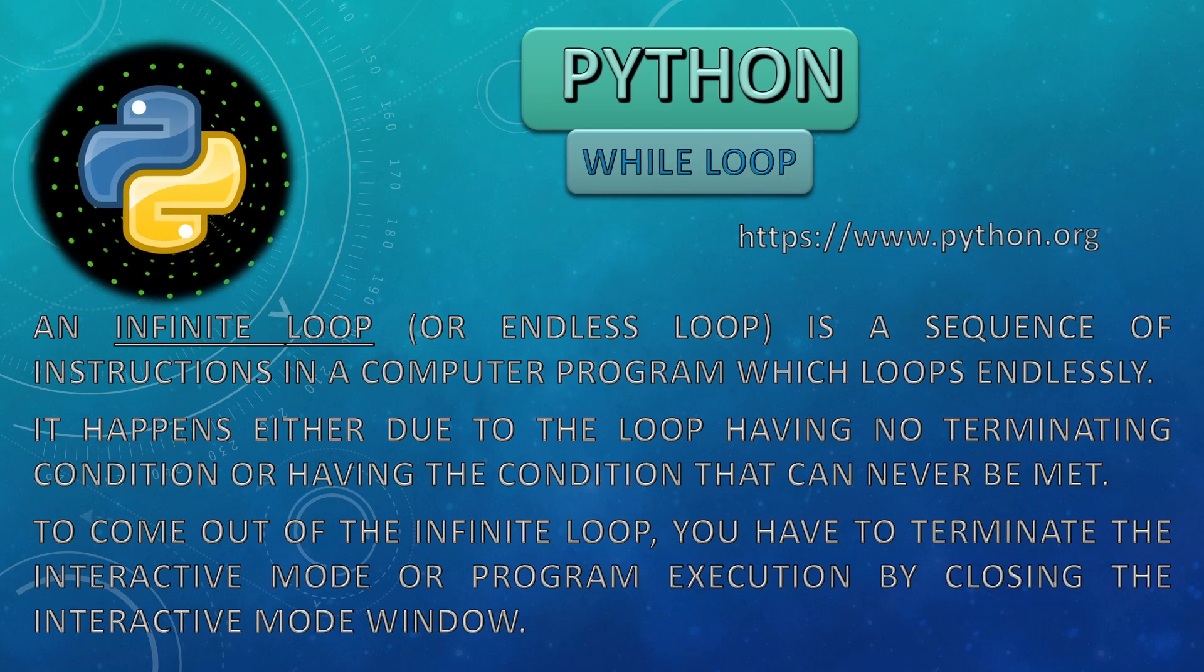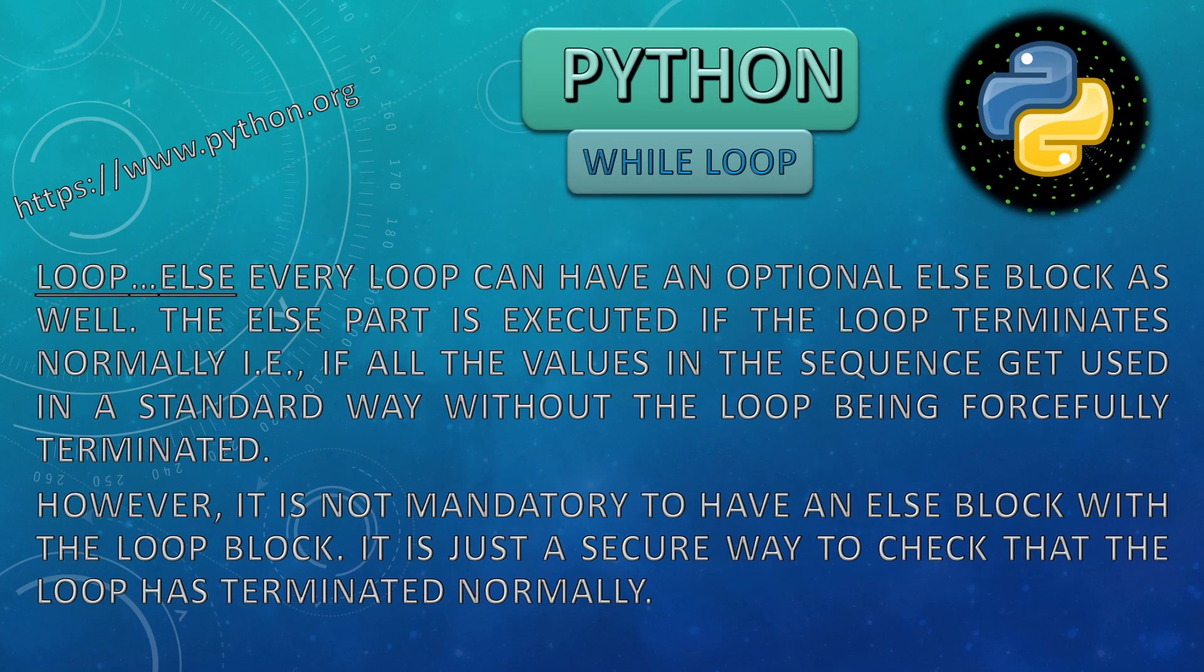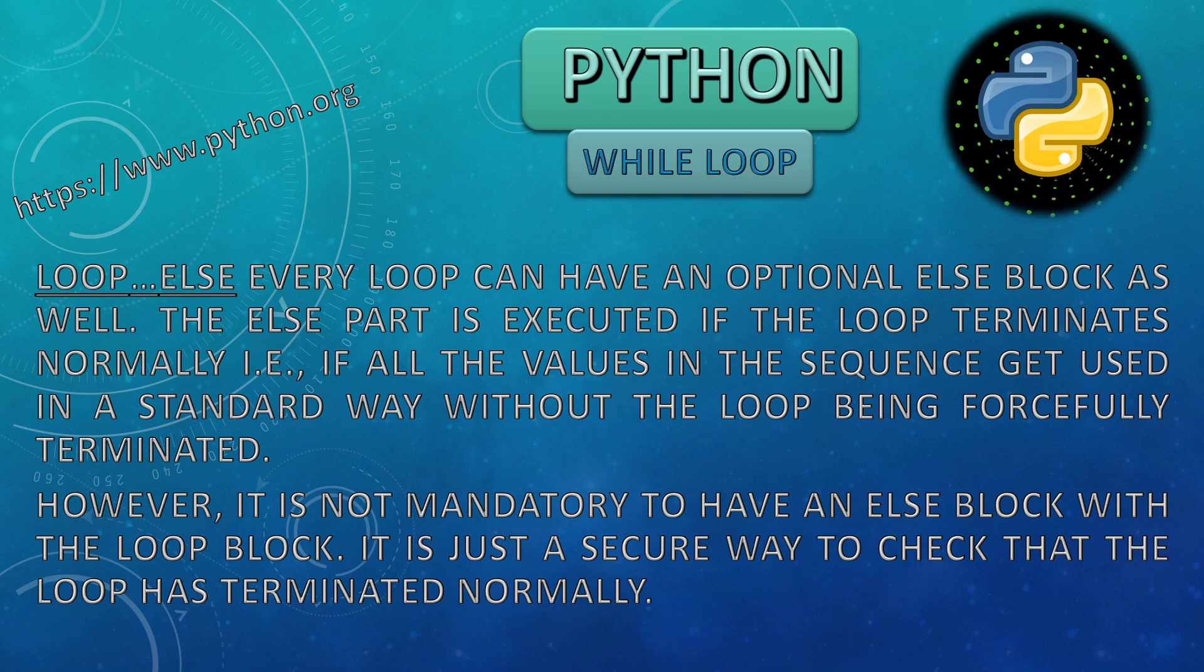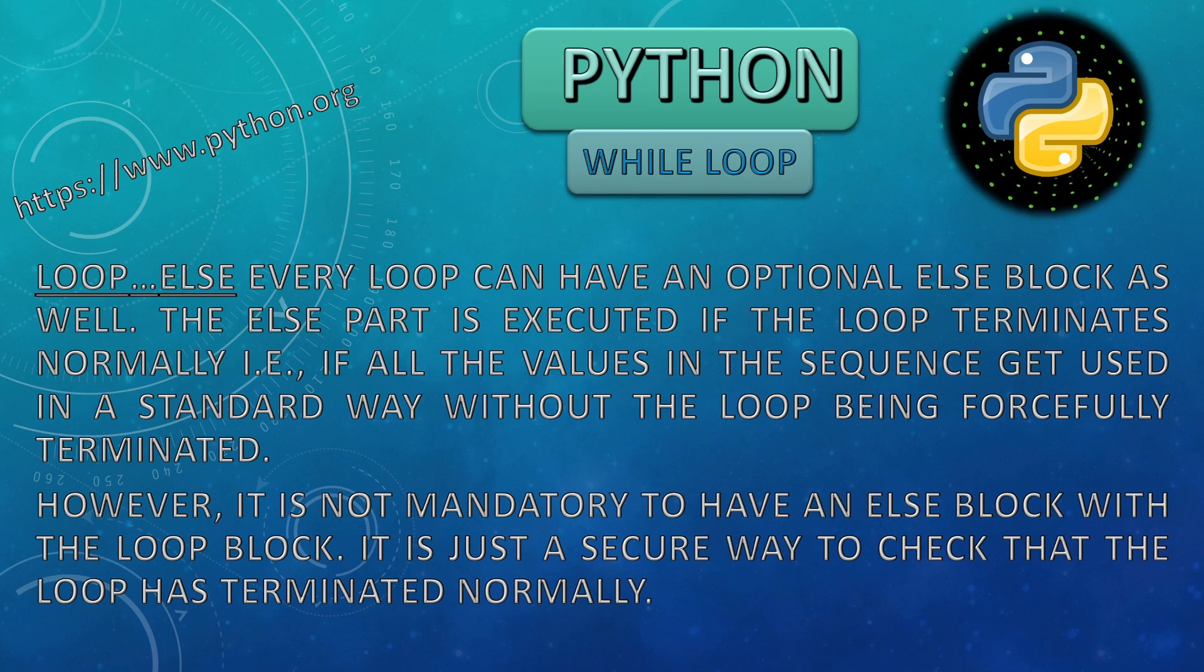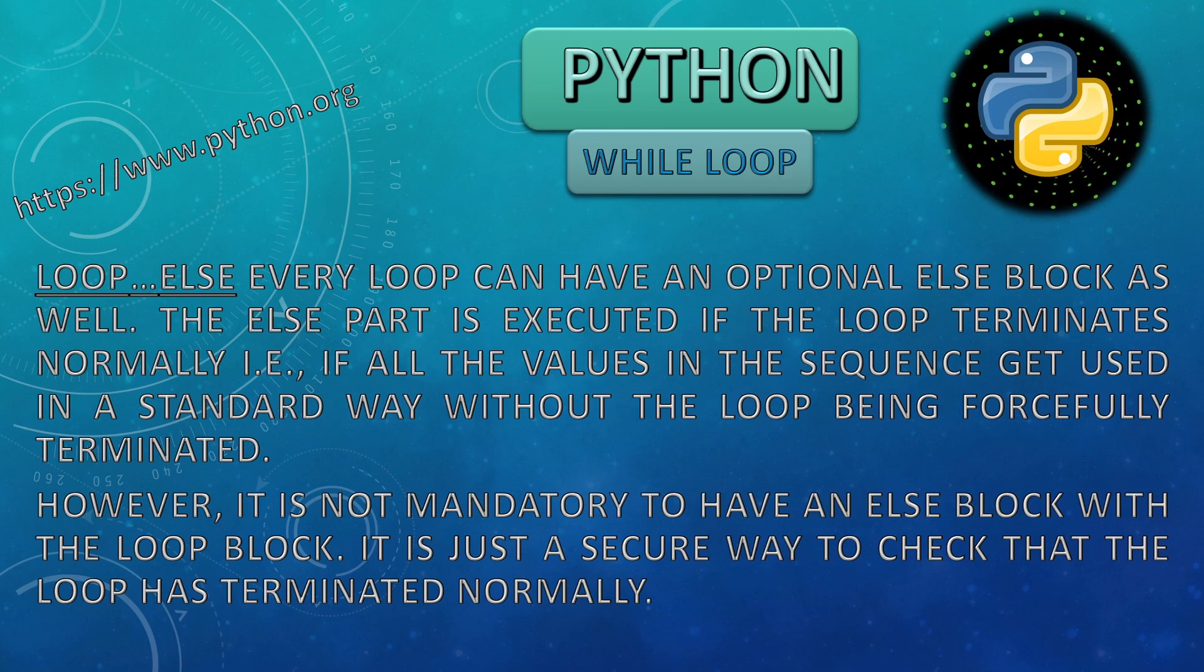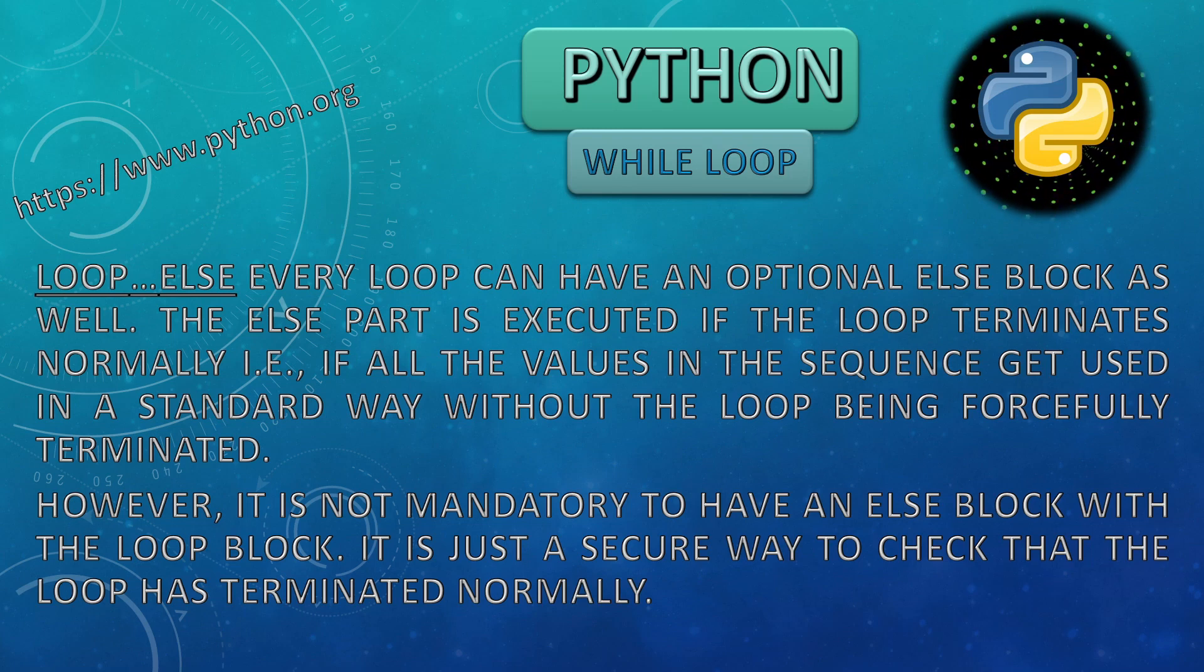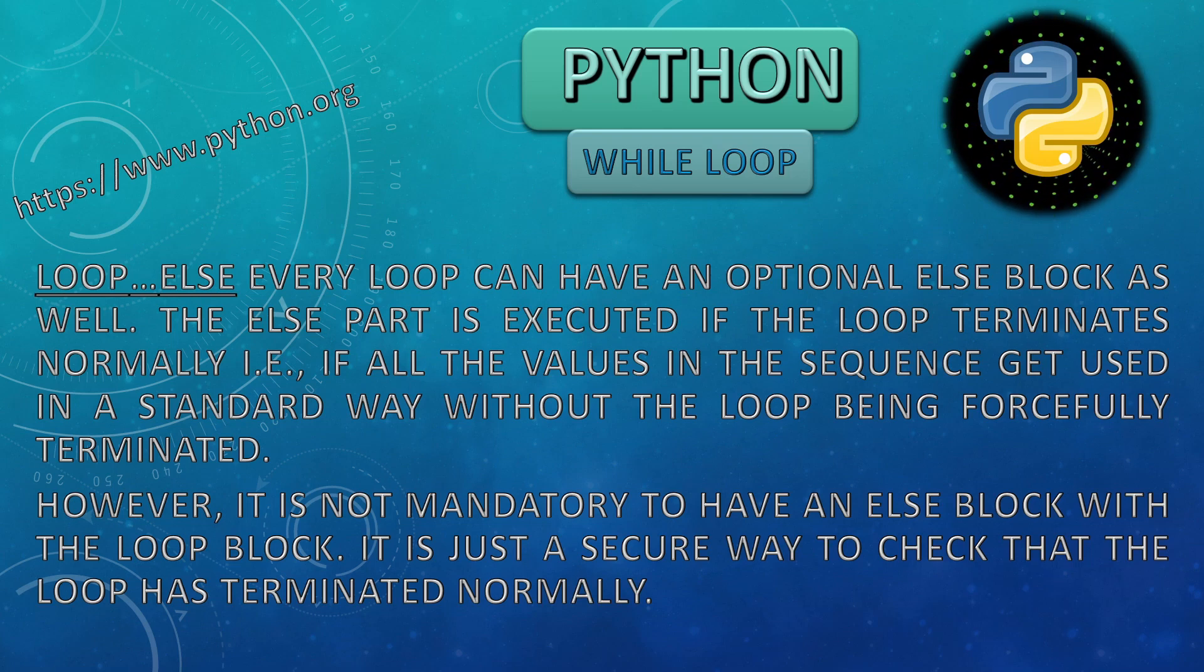And the next one is loop else. Yes, every loop has an optional else block as well. The else part is executed if the loop terminates normally. If all the values in the sequence get used in a standard way without the loop being forcefully terminated. However, it is not mandatory to have an else block with the loop block. It is just a secure way to check that the loop has terminated normally.